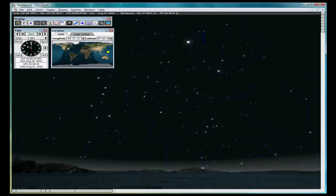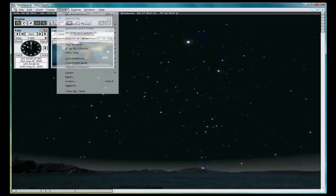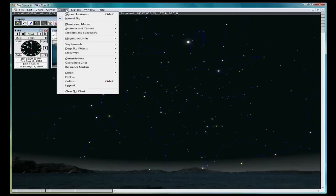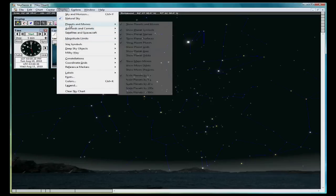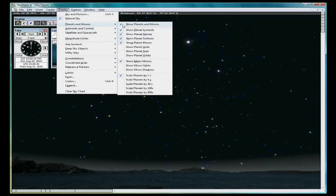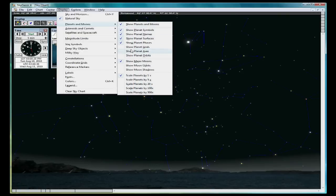Click on the Display menu. You have many choices for objects to display. SkyGazer defaults are usually what we need, but you can turn on and off different features to assist you in finding different objects. Go to Planets and make sure Show Planets and Moon is checked. You can also select specific details and moons you wish to view. The defaults are fine for now.